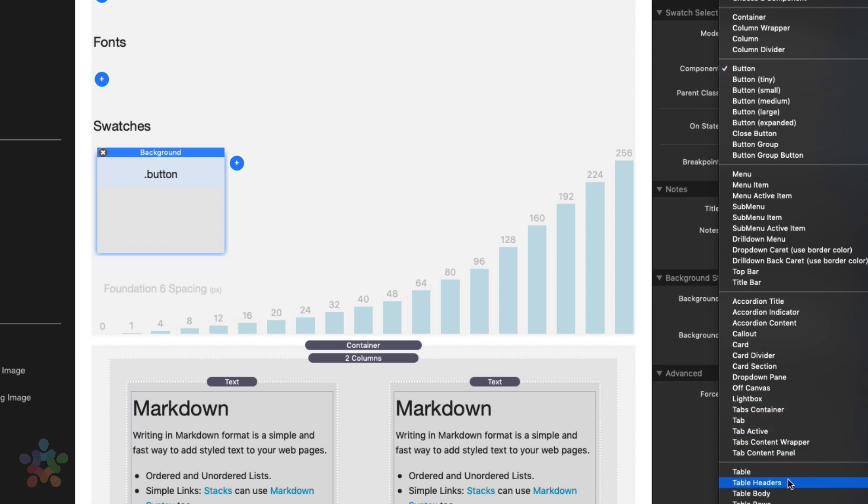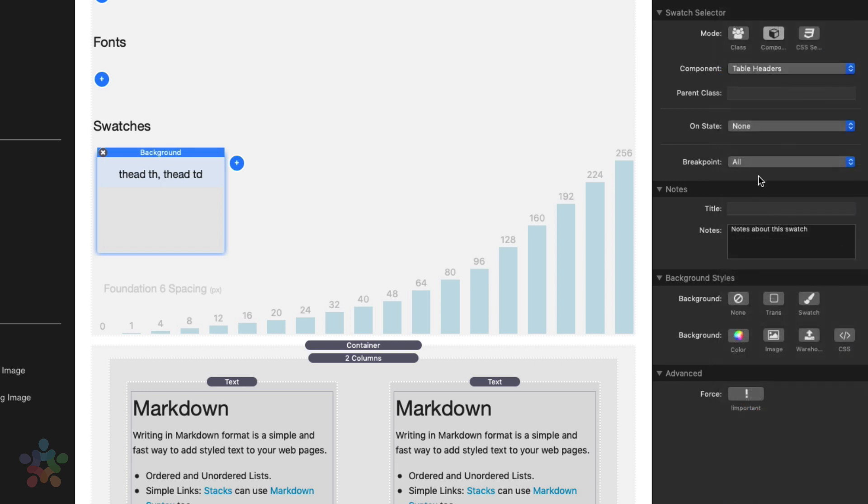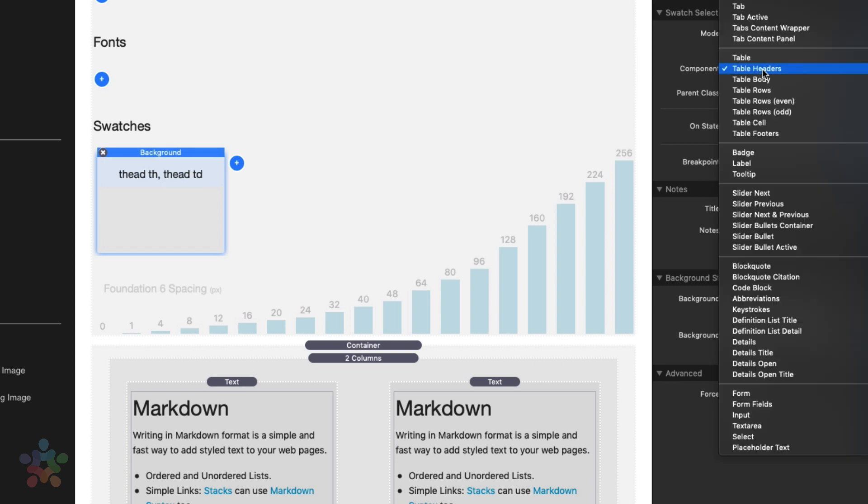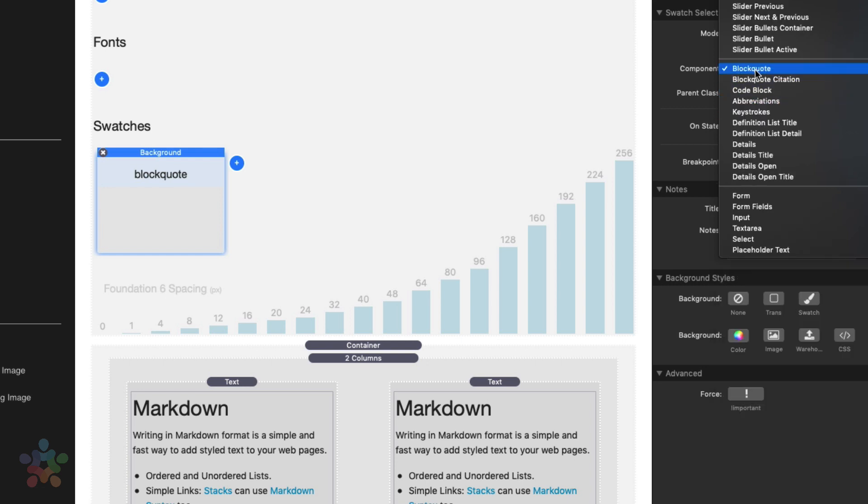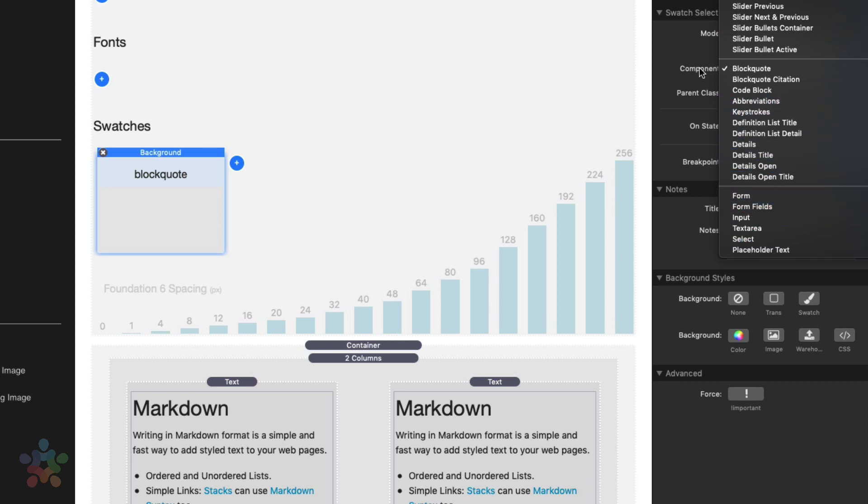Or if you wanted to style all table headers, or table rows or even rows or odd rows. So as you see, there are a ton of options here within components to really hone in and target a specific Foundation 6 component.